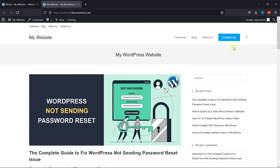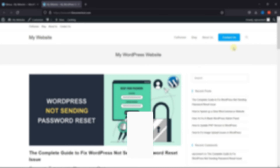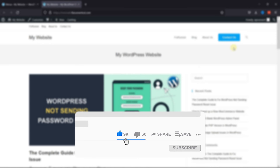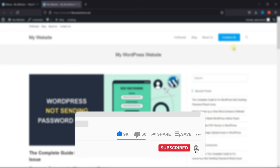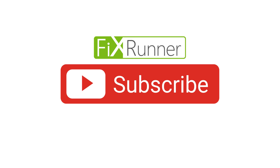That's it for today's video. If you have any questions or comments, please leave them in the comments section below. If you like this video, please click on the like button. If you're new to our channel, hit the subscribe button and tap the bell icon so that you don't miss any of our future videos. Thanks for watching.